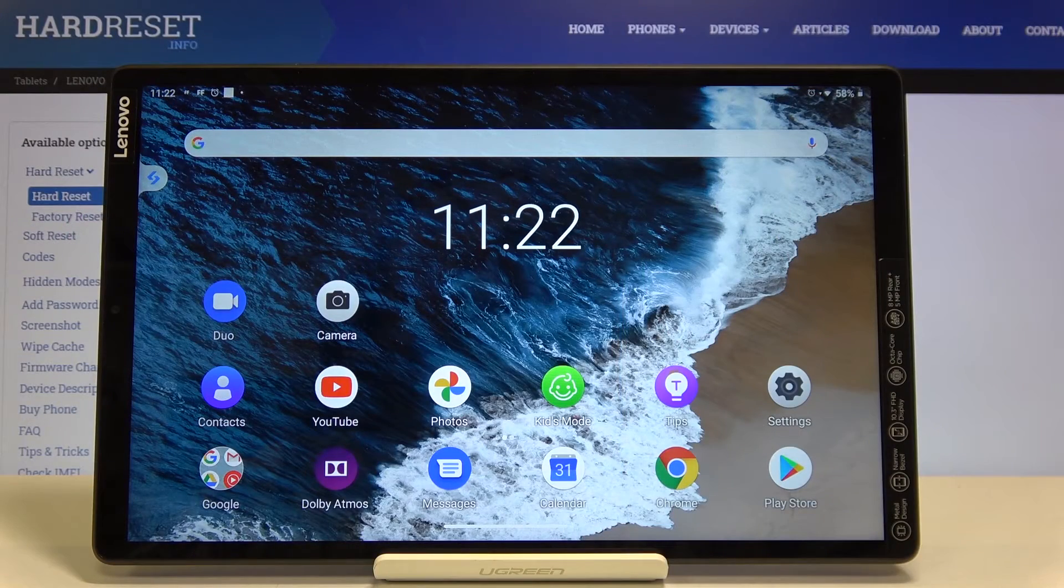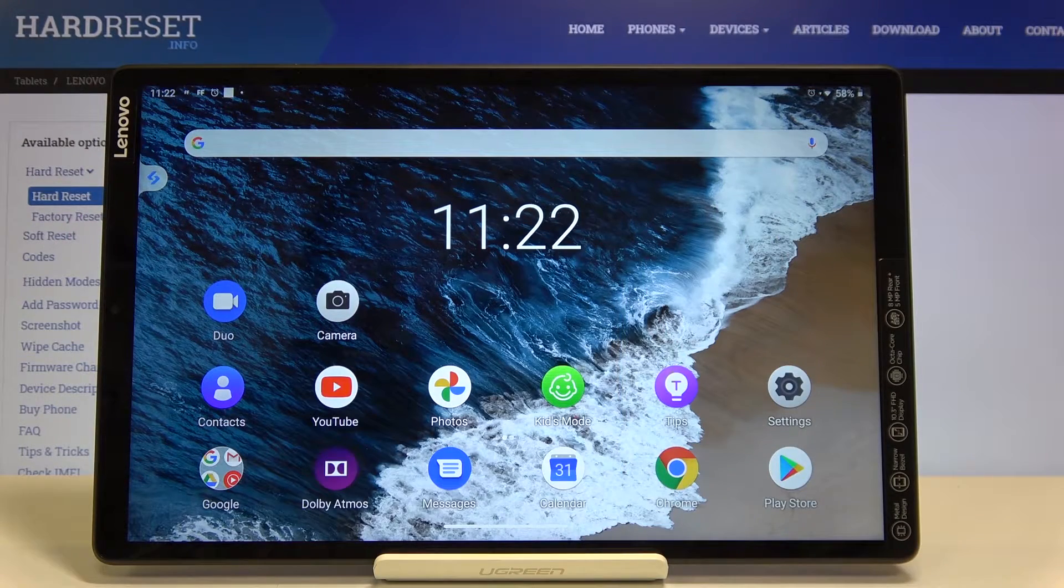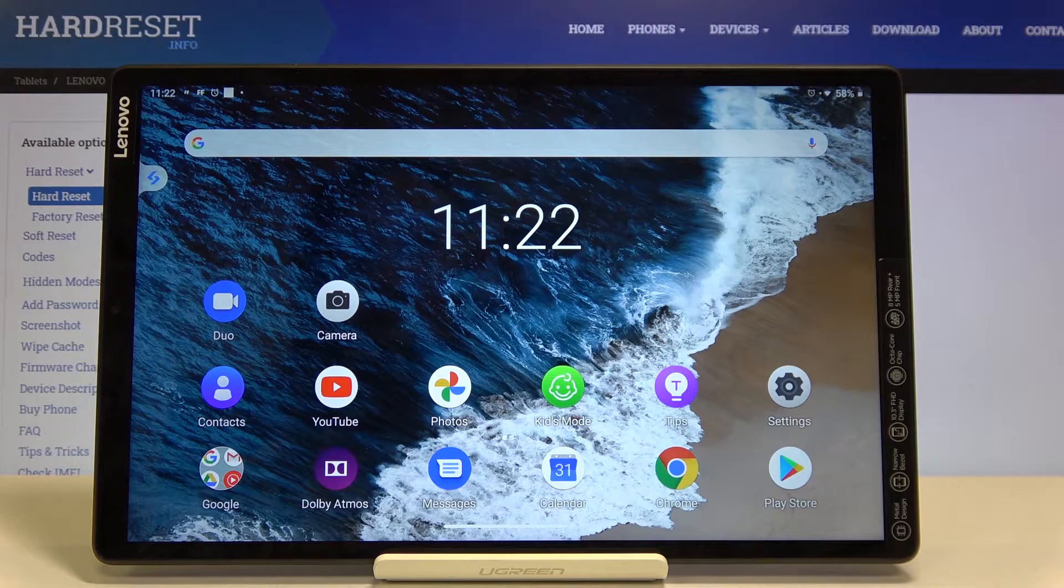Hi everyone! Here we've got Lenovo Tab M10 and let me show you how to change system language on this device.